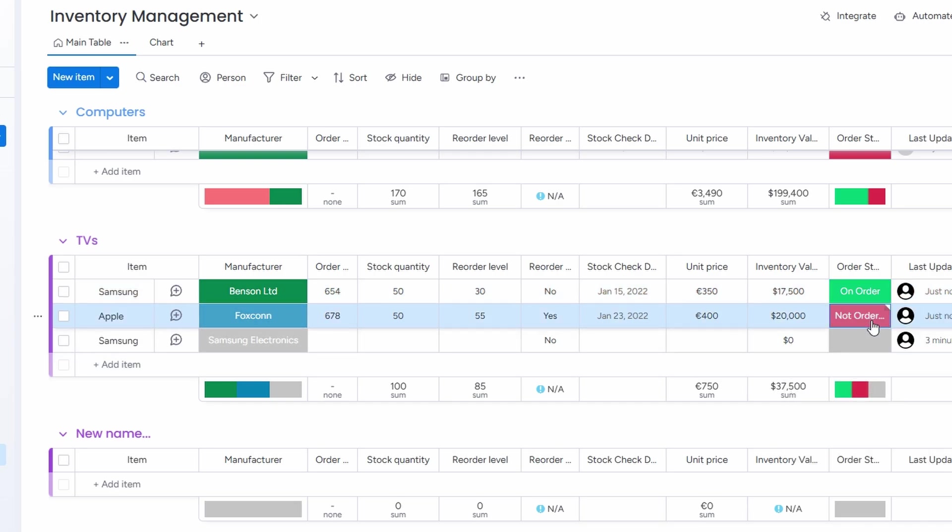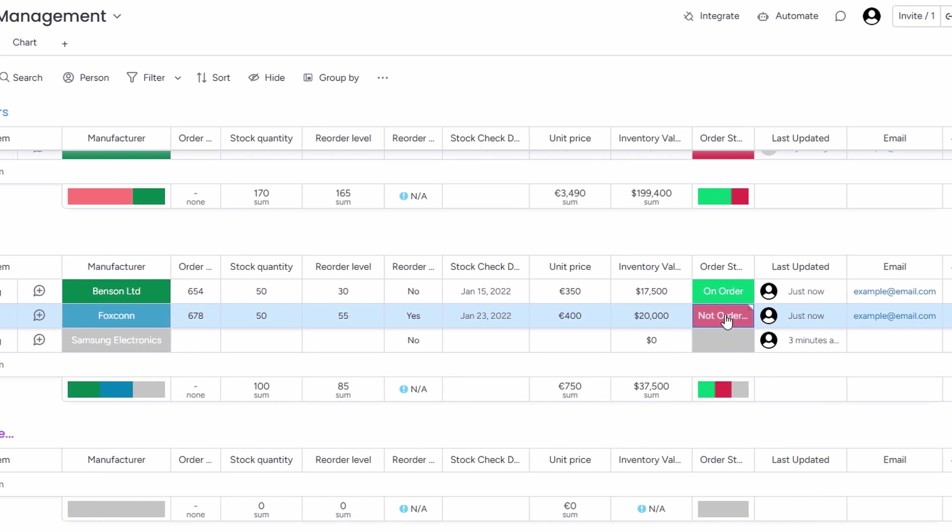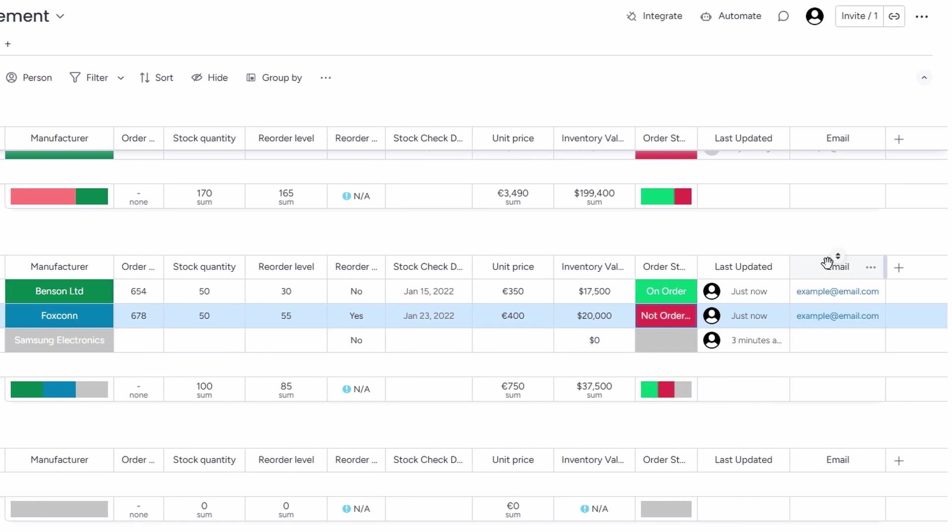And if you're managing a team, you can add an email address for whoever is responsible for ordering. This keeps everyone in the loop so there's no confusion about who needs to do what. It's all about communication, right?